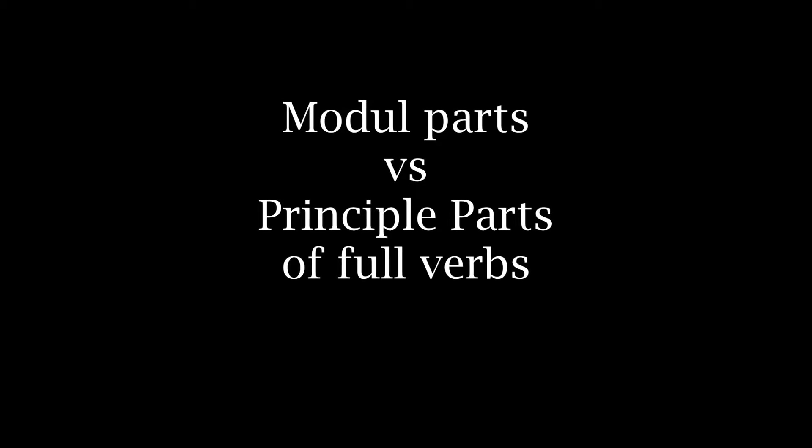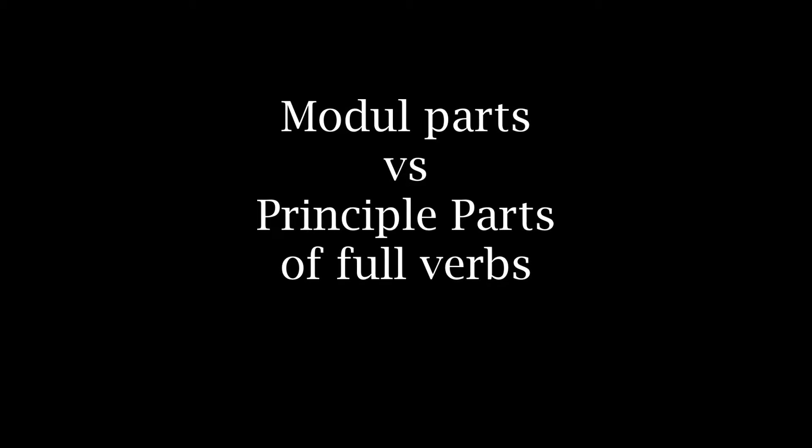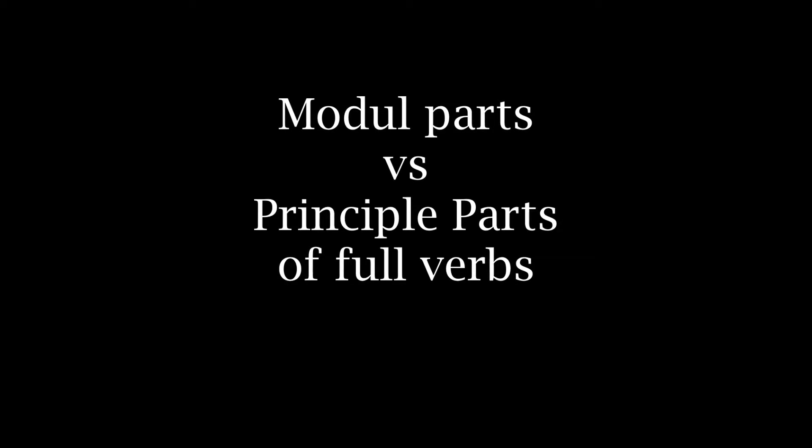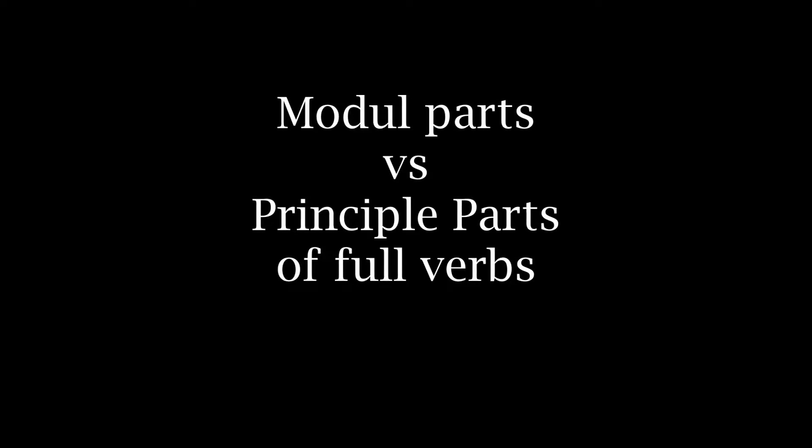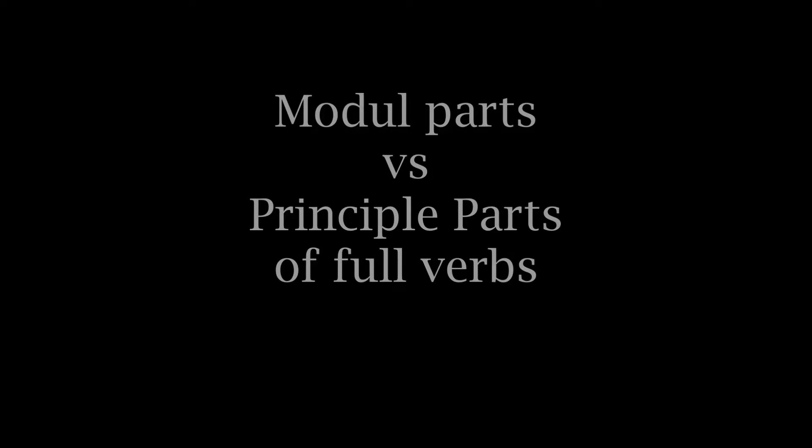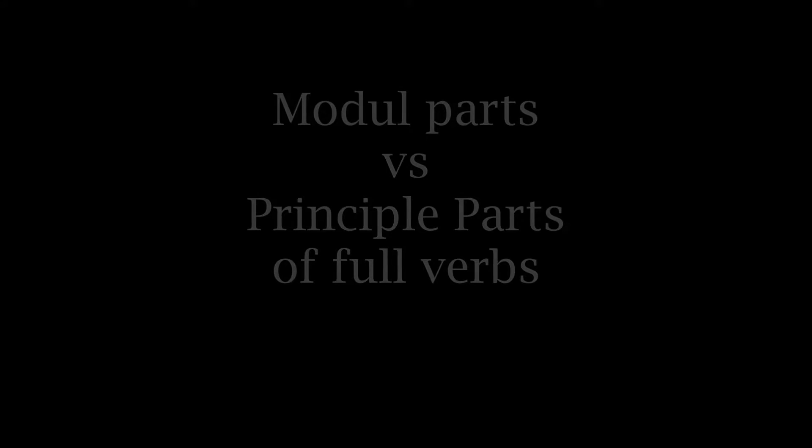English, for example, has three principal parts such as sing, sang, sung, or play, played, played. The parts needed in order to form any conjugated form or verbals. Those are principal parts. Verbals are things like infinitives and participles.